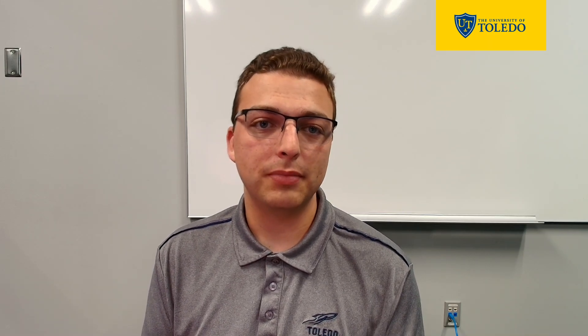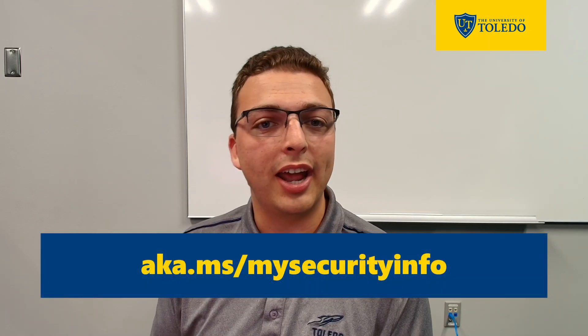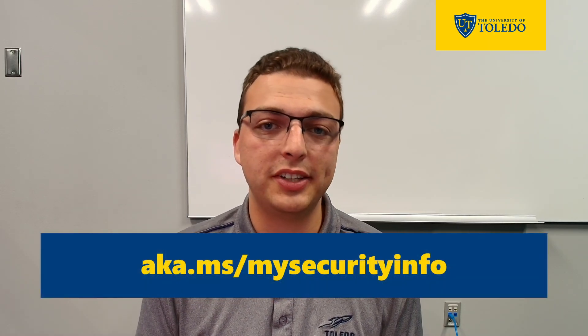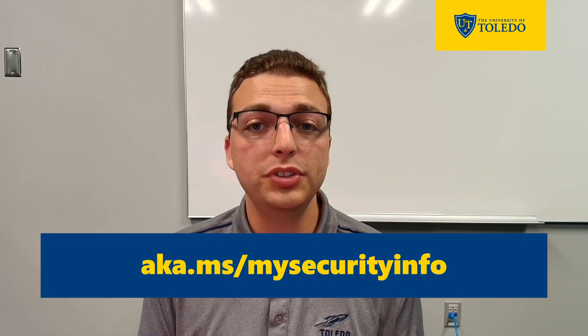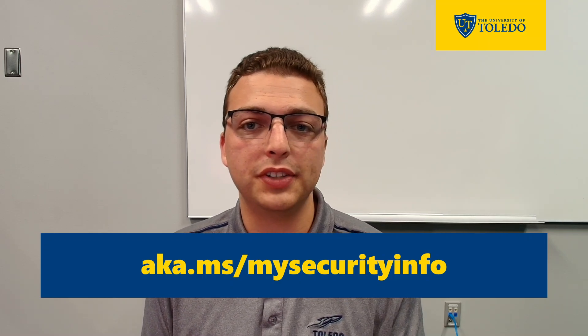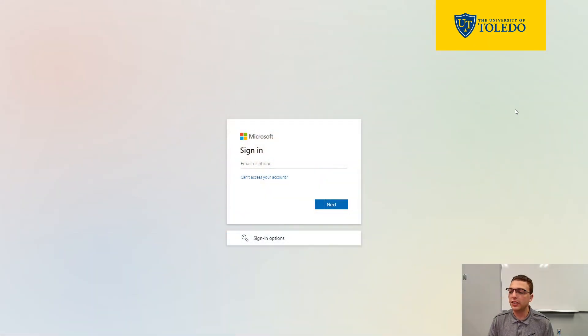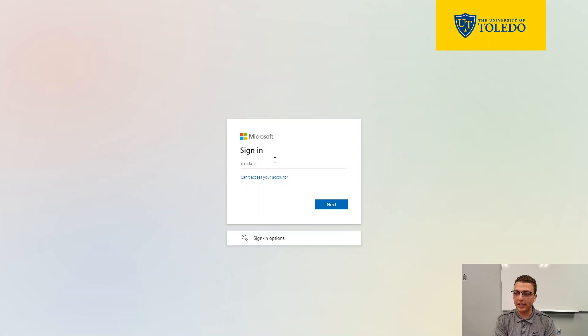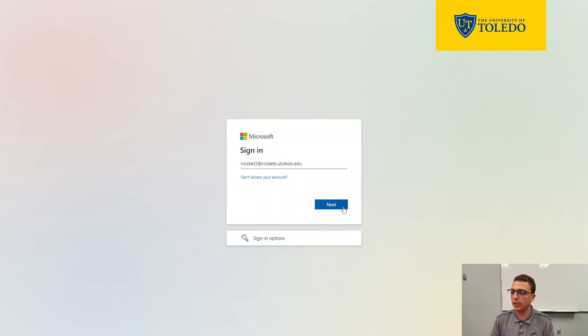To set up your MFA methods on your computer's browser, go to aka.ms/mysecurityinfo. Once there, if you are not already signed in with your UTAD account, you should see a sign-in screen asking you for an email or phone. Go ahead and enter your UTAD username at rockets.utoledo.edu in this field, and then press next.